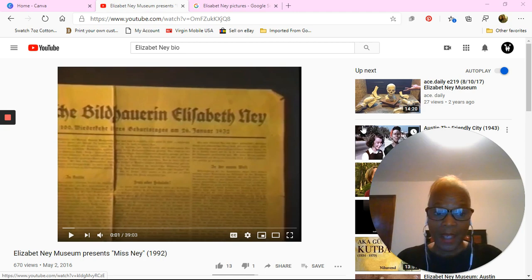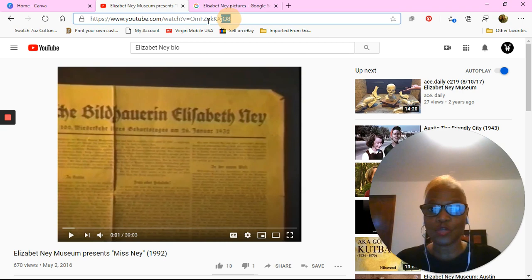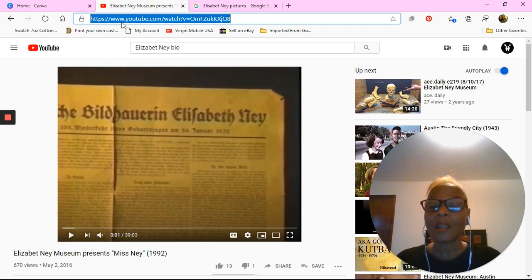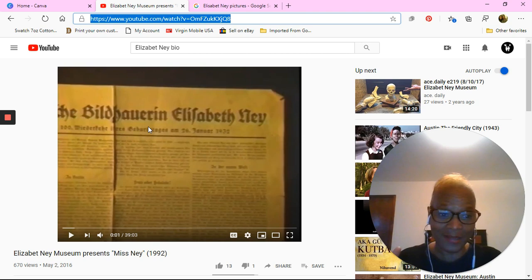So I've got up on my screen here — hopefully you can see it — the YouTube video I'd like for you to watch first, before you even do the poster. You're going to watch the YouTube video. It's about 40 minutes long, but you can do 20 minutes and get the gist of it.